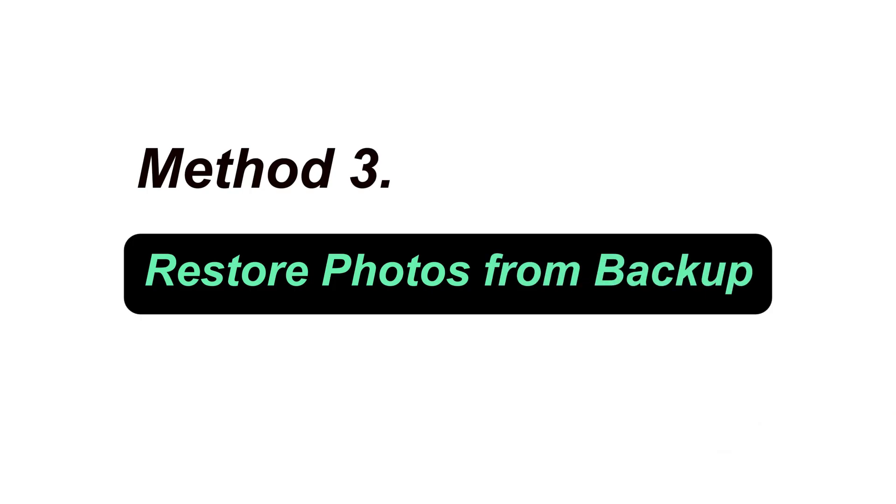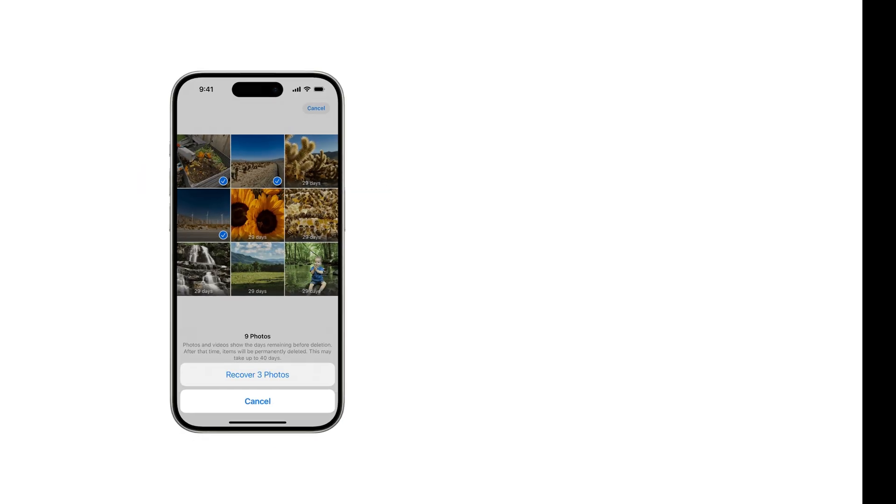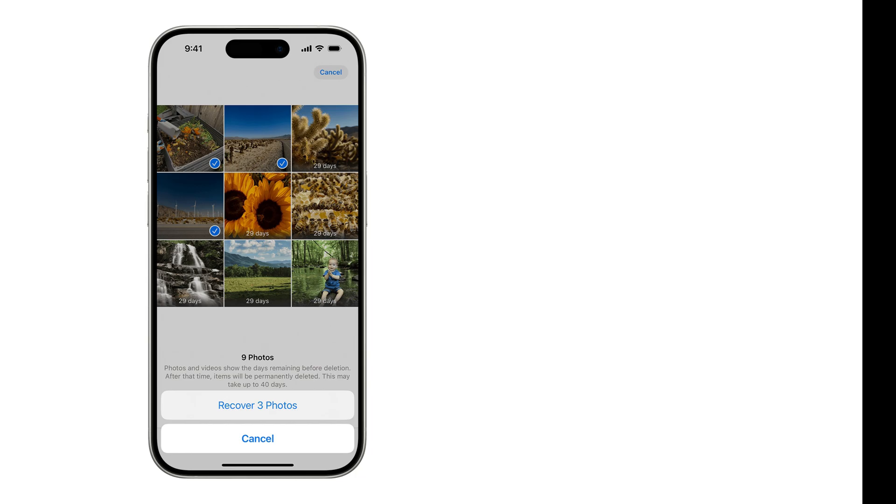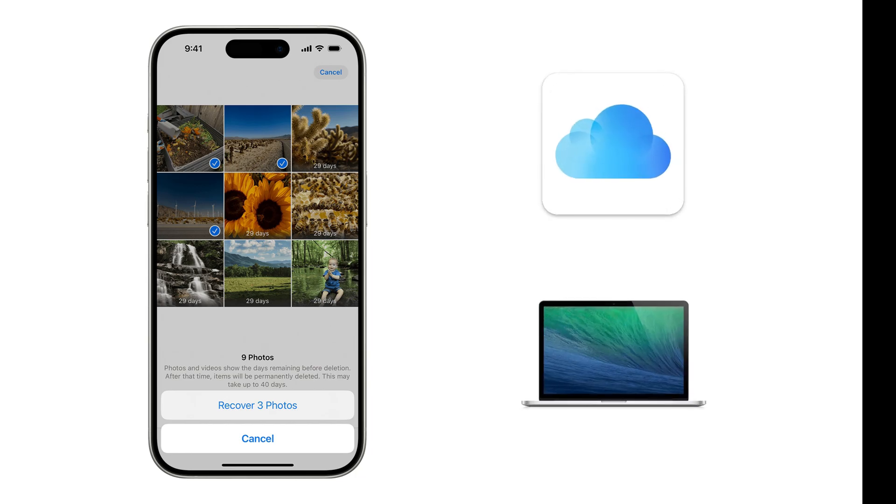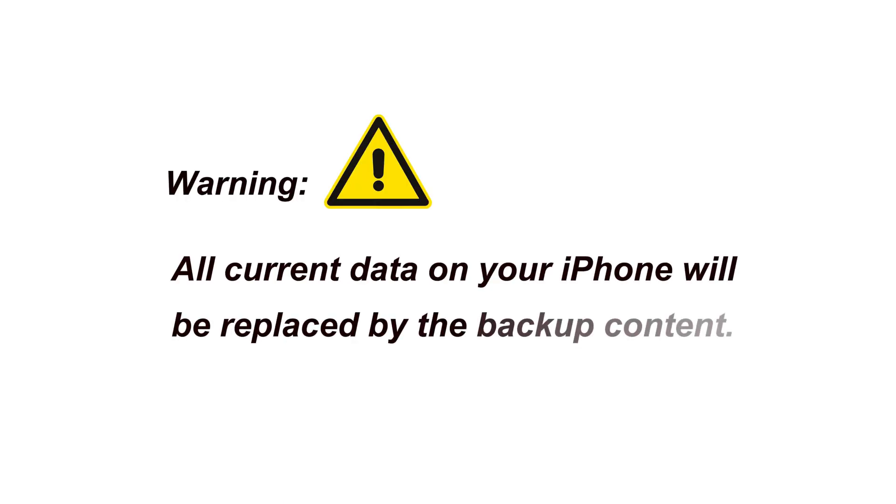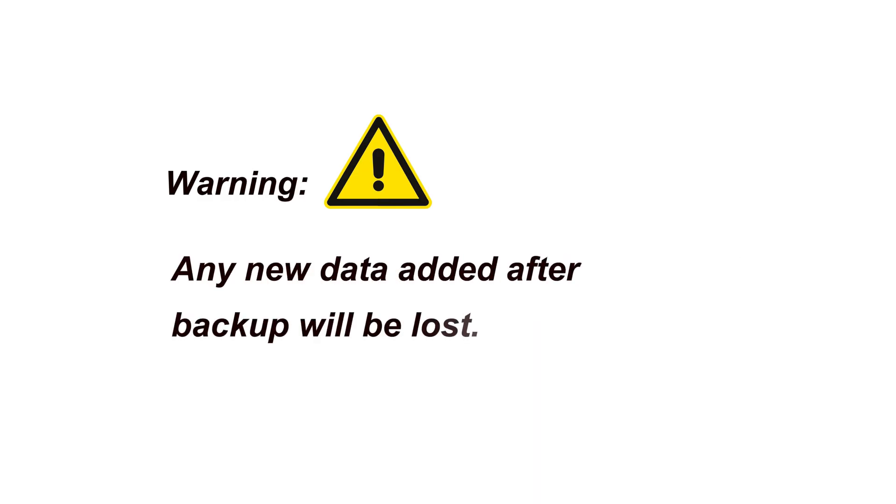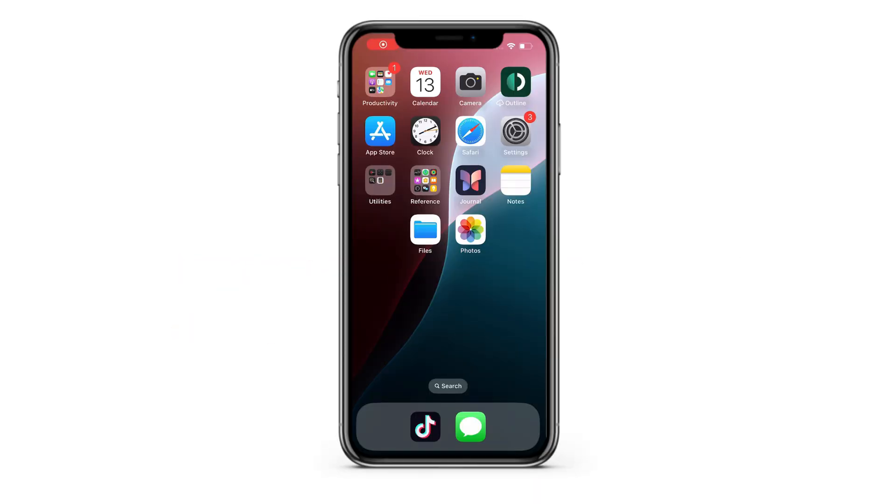The last method we're going to use is to restore from a previous backup. If you have been backing up your iPhone to iCloud or with your computer, there's a good chance that you can recover your iPhone photos from a previous backup. However, using this method, all current data on your iPhone will be replaced by the backup content. In other words, any new data added after that backup will be lost. If you're okay with that, let's proceed.